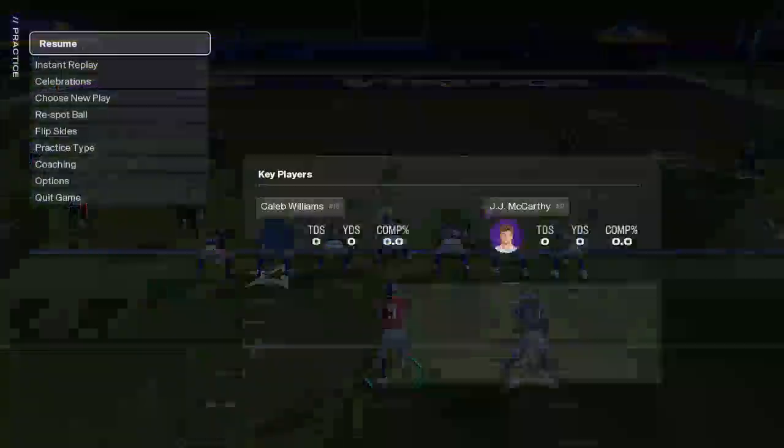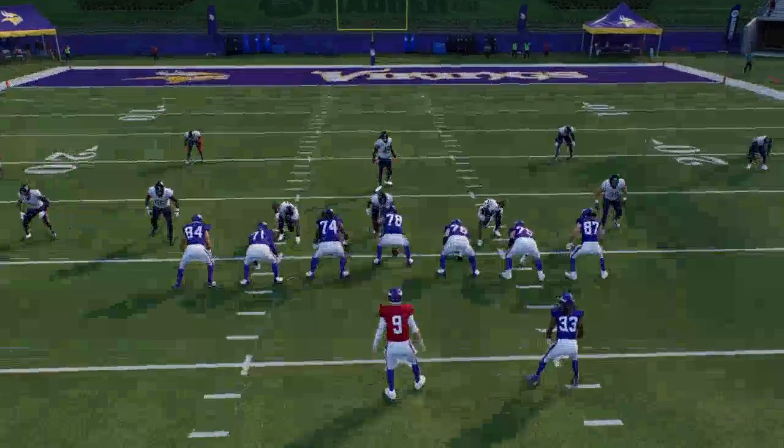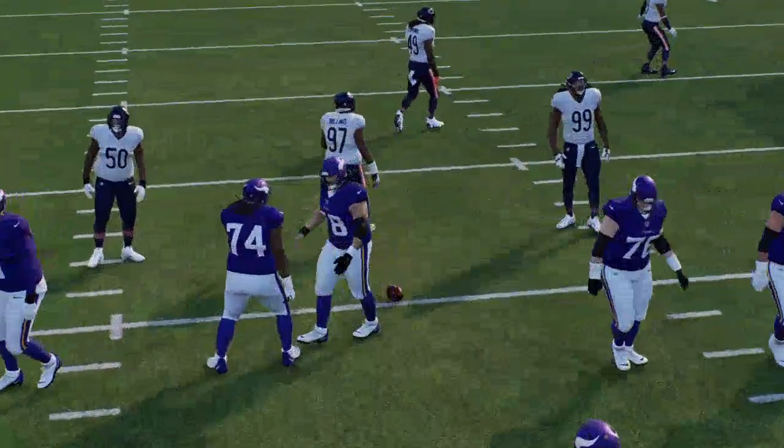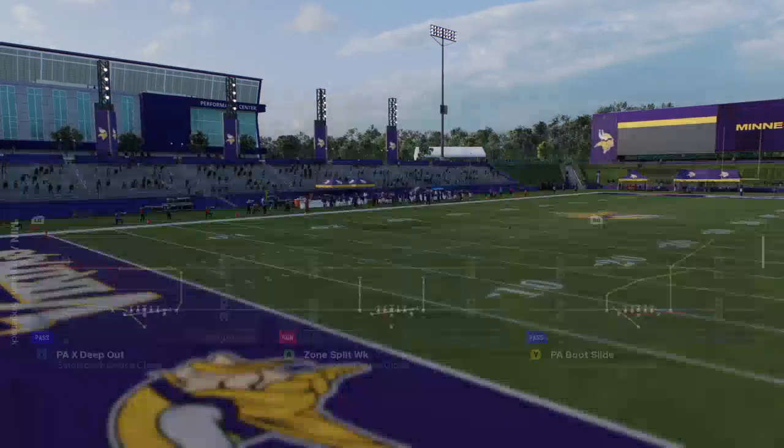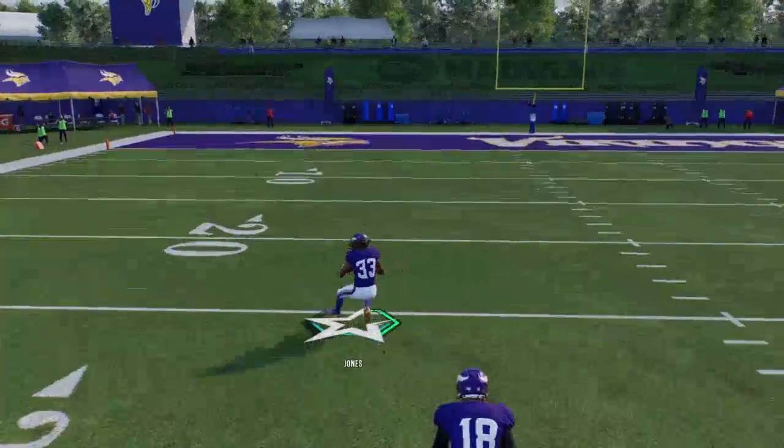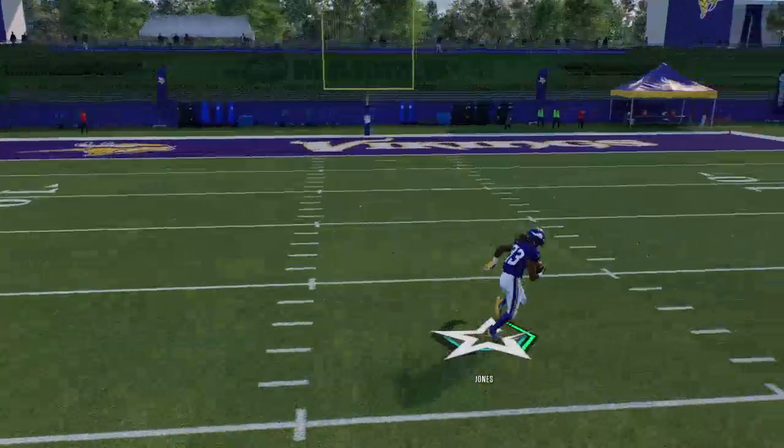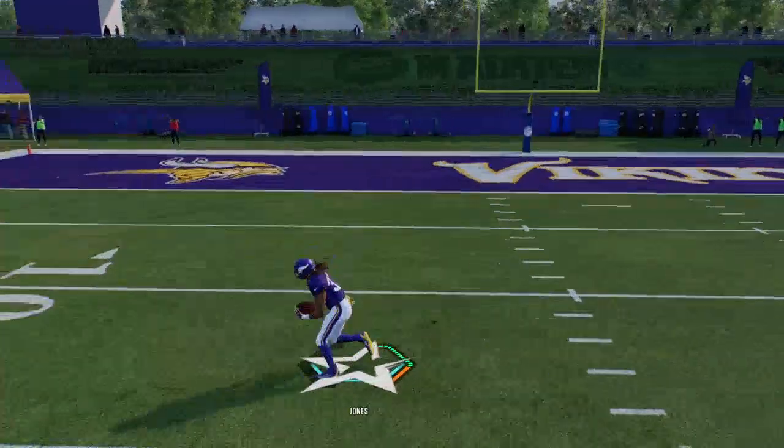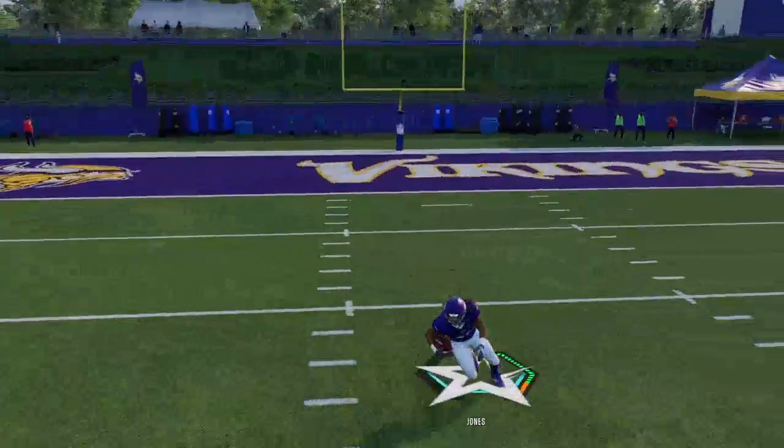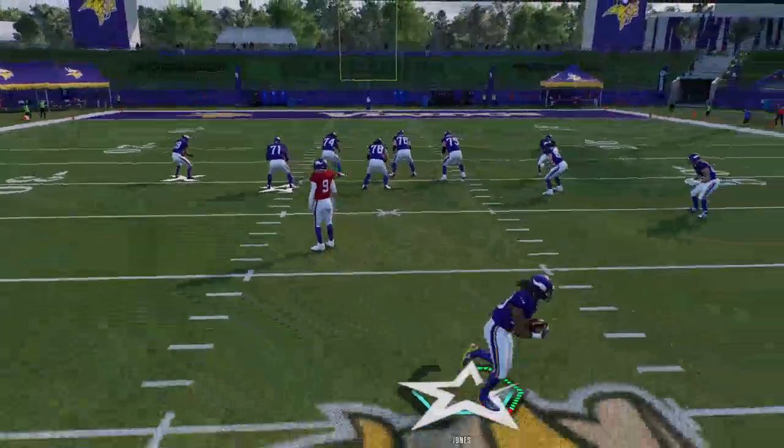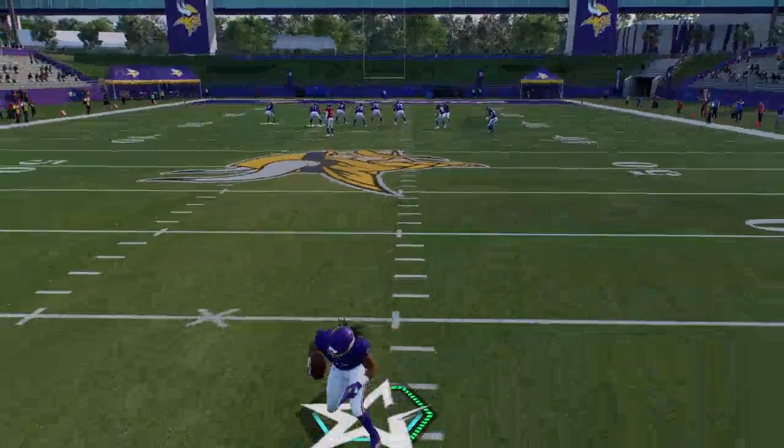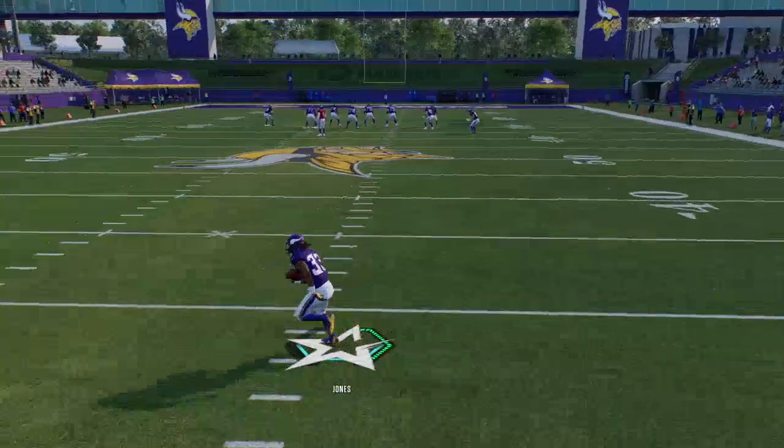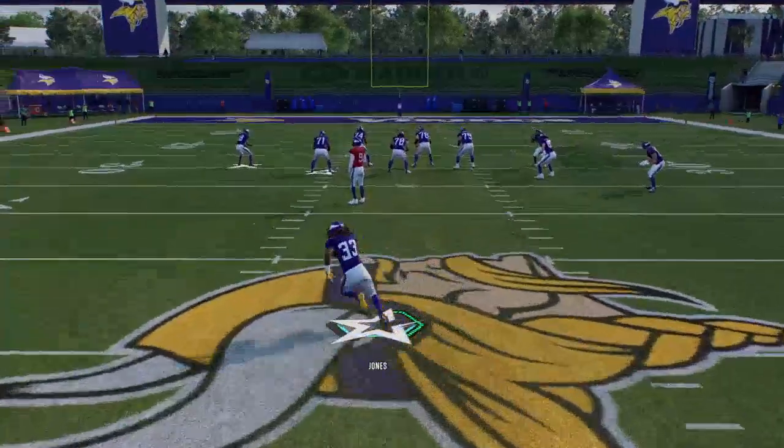Now we're just going to move around. There's better ways to do this. We're going to go to practice type and go offense only, and you just want to see how it looks, how it feels.